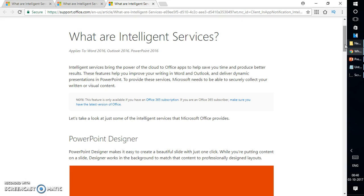If you are an Office 365 subscriber, make sure you have the latest version of Office. So this is how you can enable or disable Office Intelligent Service in Office 2016.